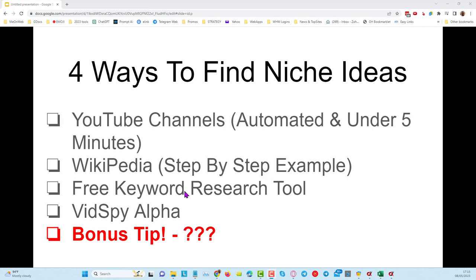I'm going to show you four ways that you can find really good niche ideas. These are from YouTube channels — I'm going to do a demo of that in a second — and I'll show you how you can automate this and find great ideas for niches in under five minutes using software.